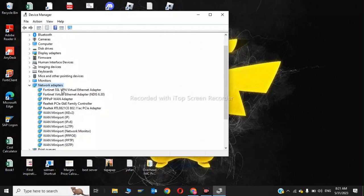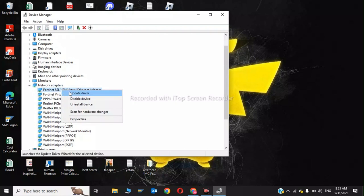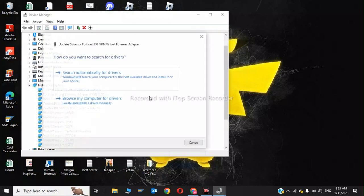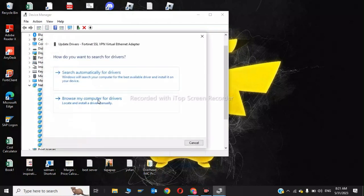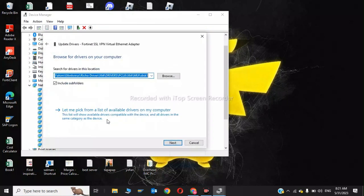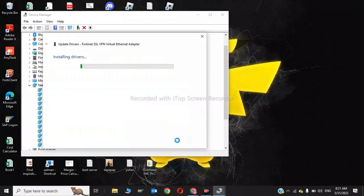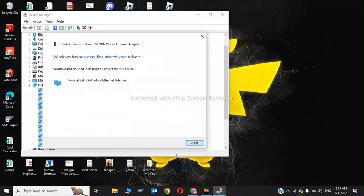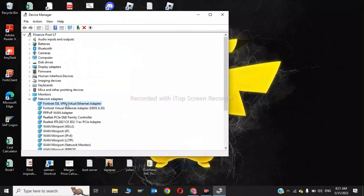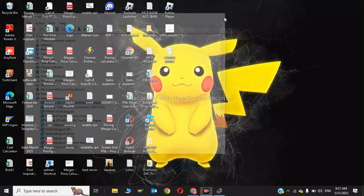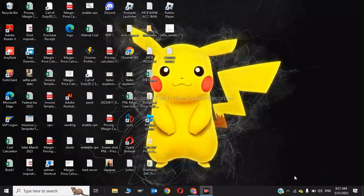I'll show you how to update them. Click Update, then Browse My Computer for Drivers, then Let Me Pick, and Next. As you can see, Windows has successfully upgraded your drivers. Update all the network adapters. That was the second step.